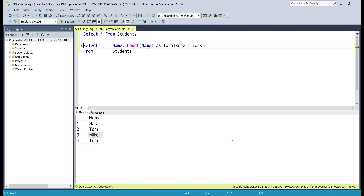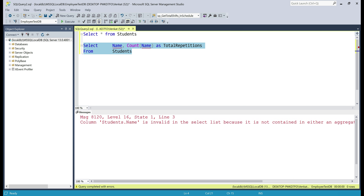Let's execute this query and see what happens. We have an error. Why? That's because by using the COUNT function, we're asking SQL Server to count the number of times each student name is repeated, and for SQL Server to be able to do that, it has to first group the rows by the name column.